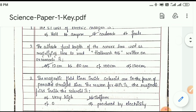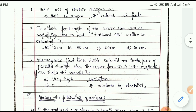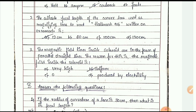The suitable focal length of the convex lens used as a magnifying lens to read the hallmark 916 written on an ornament — the options are 12 cm, 60 cm, 100 cm, and 120 cm. The answer is 12 centimeters.